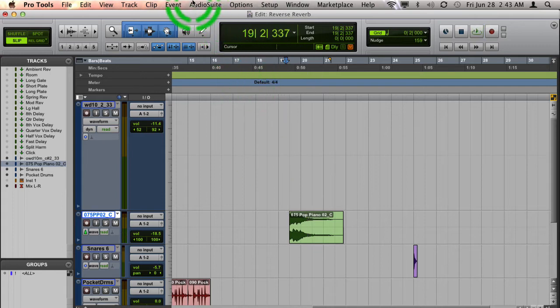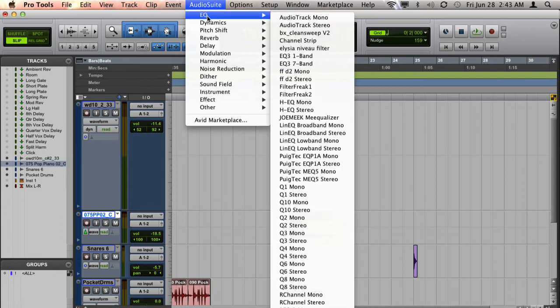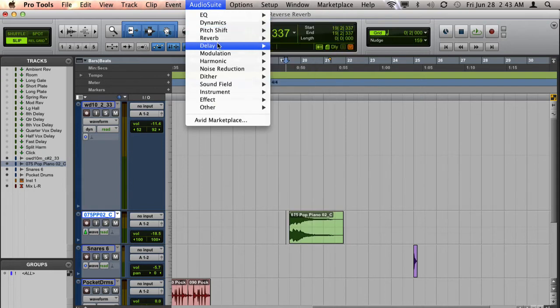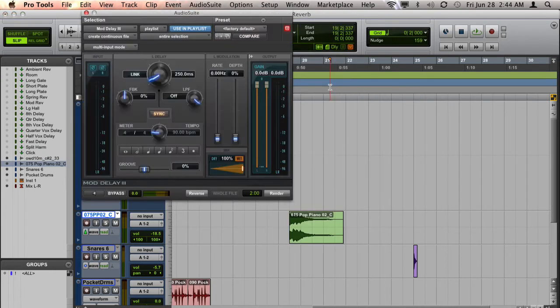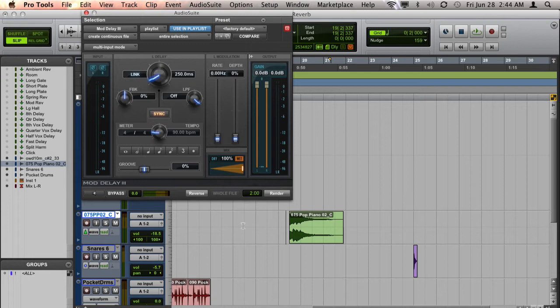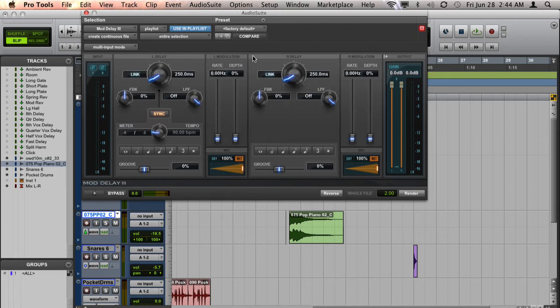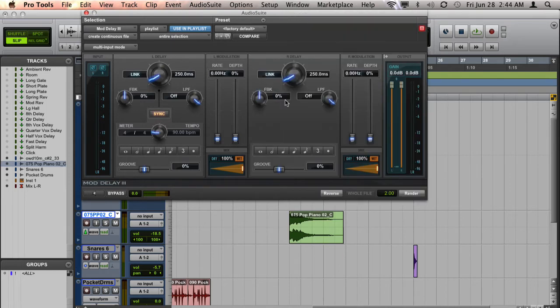To do that, I'm going to use the Audio Suite version of a delay. I'm going to use the mod delay that comes with Pro Tools 10 and later. And because I want it to echo back and forth between the left and right channels, I need to expand this plugin to show the right channel. So I just click on that little button here to expand it.